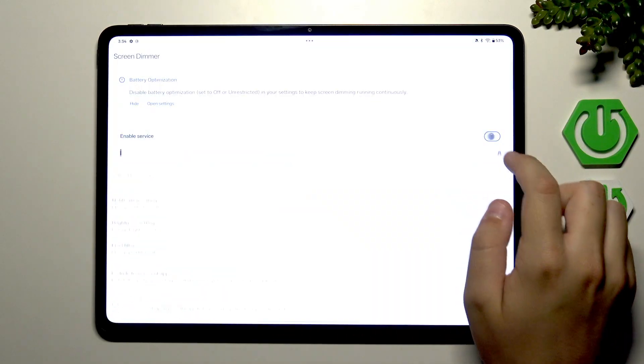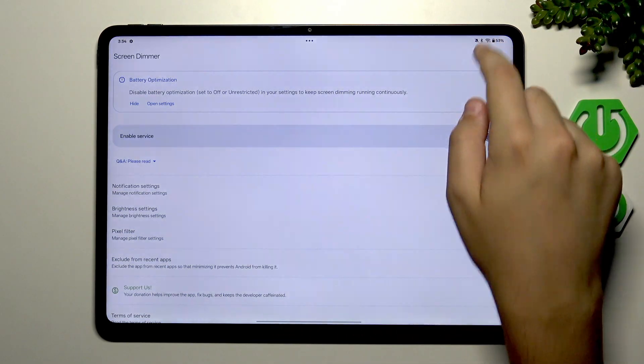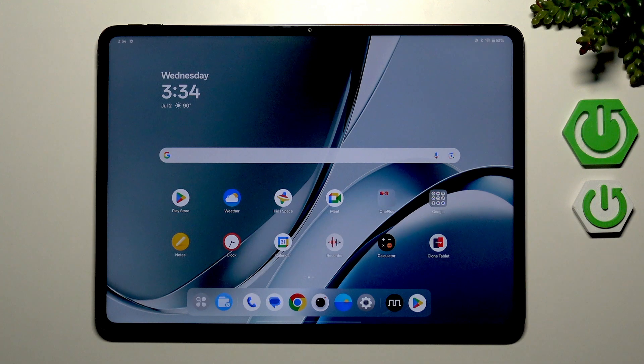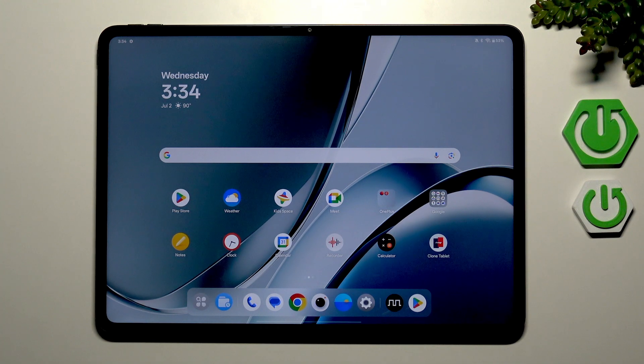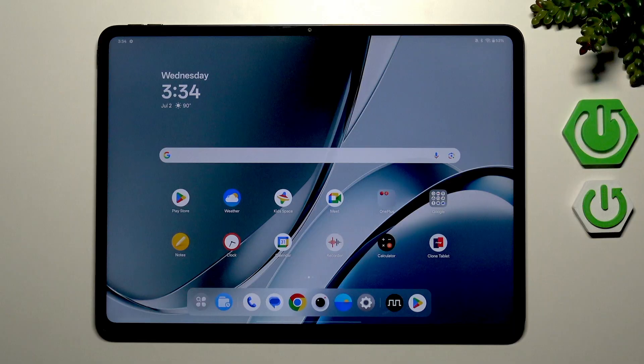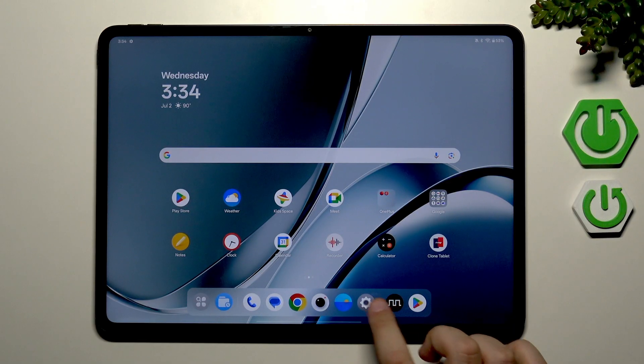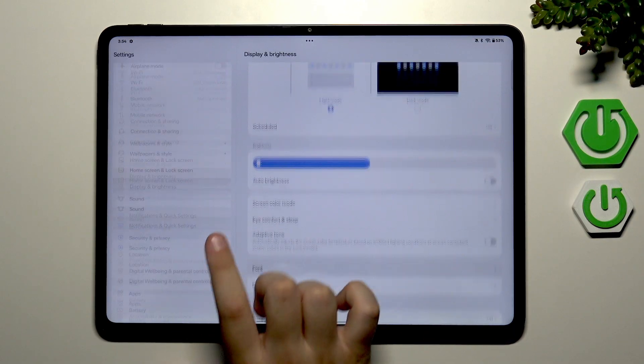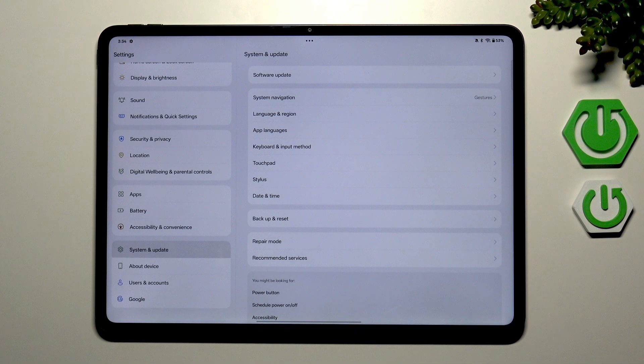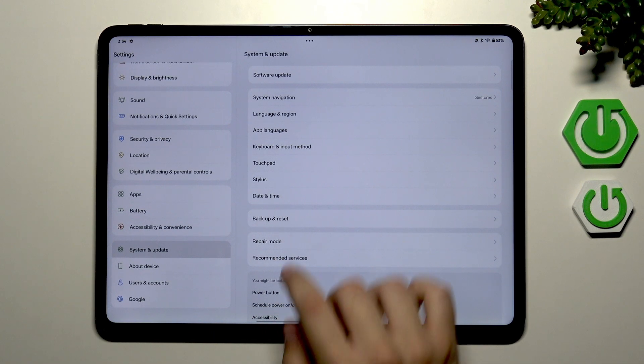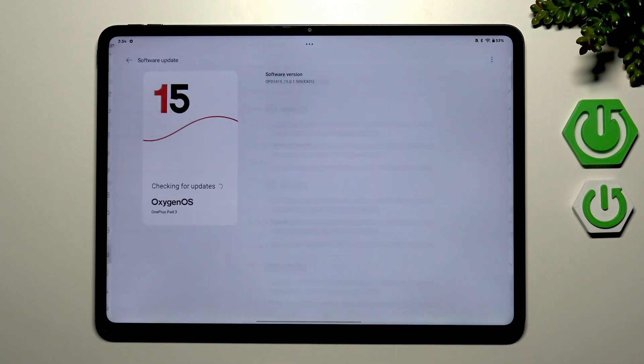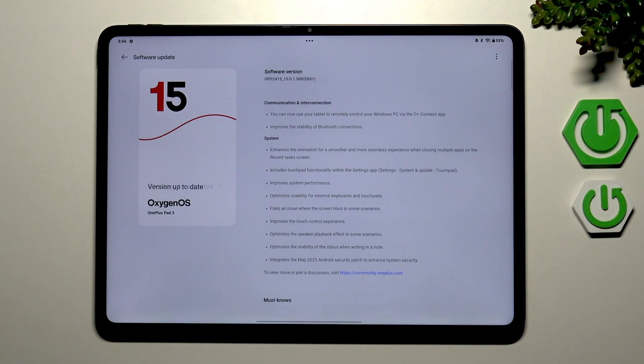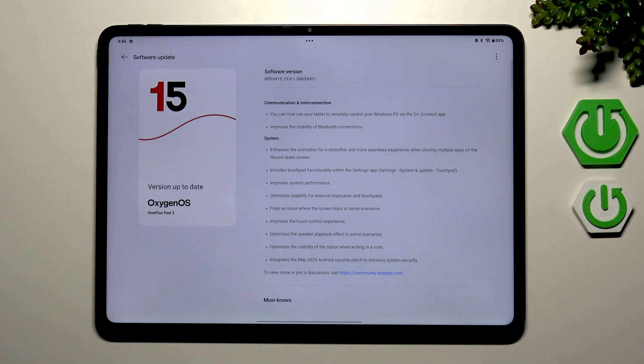So now let me disable it, and the last step is to check for software updates in the settings. So go to the settings and here scroll a bit down until you see system and update. Here go to software update and as you can see now it will check if your version is up to date.